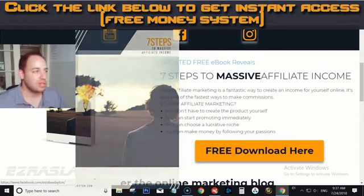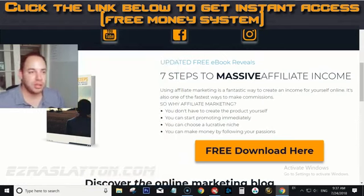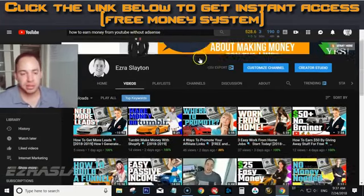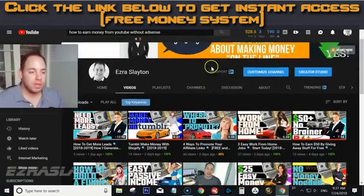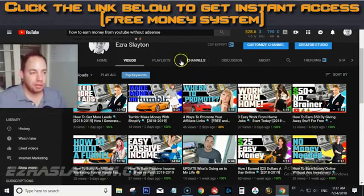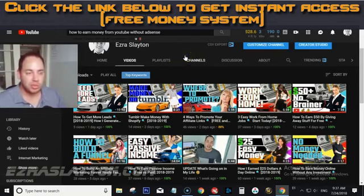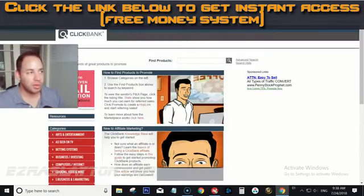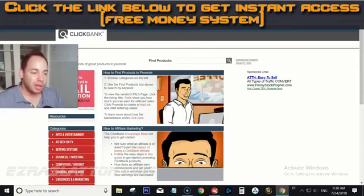Alright, let's dive into this and talk about how you can earn money from YouTube without AdSense. It's pretty simple and straightforward — you're going to use affiliate marketing. If you don't know what affiliate marketing is or you're totally new to it, grab the ebook. It'll walk you through what affiliate marketing is, the tools you'll need, and how to get started.